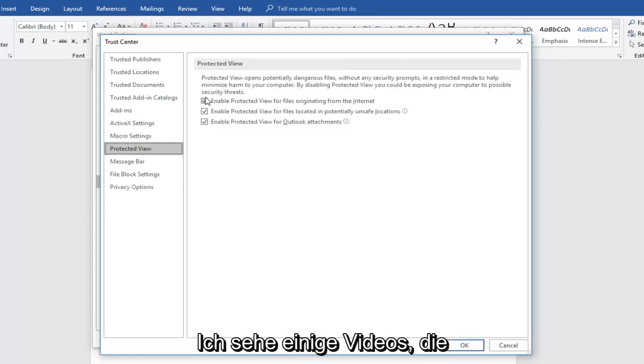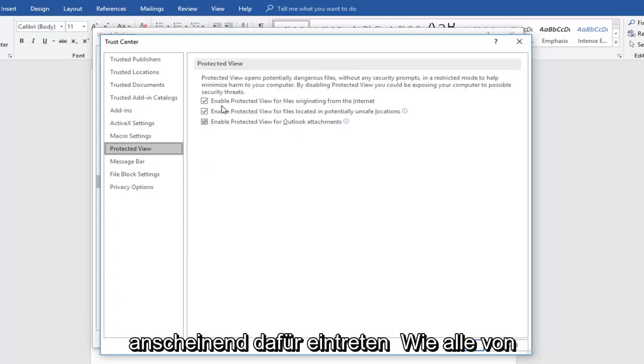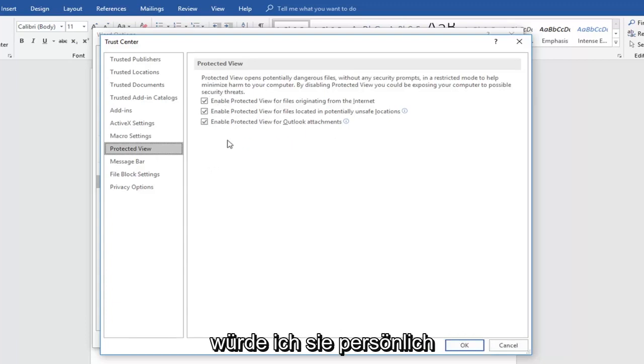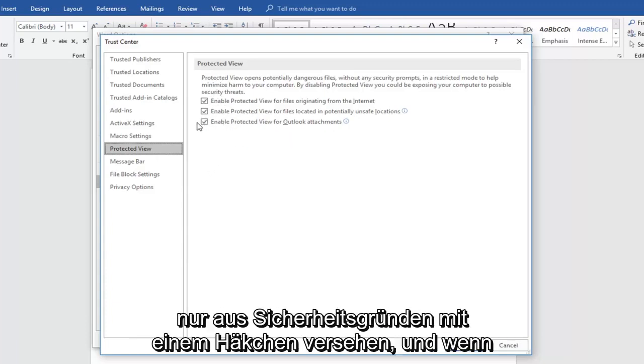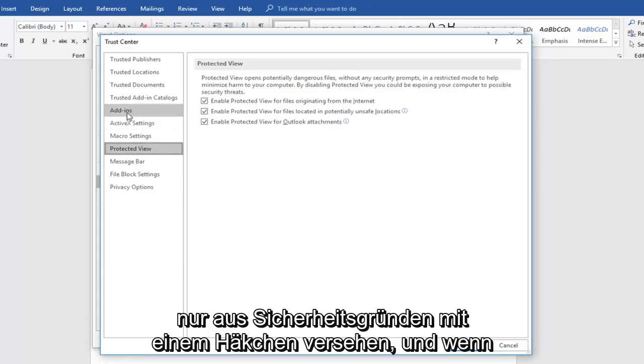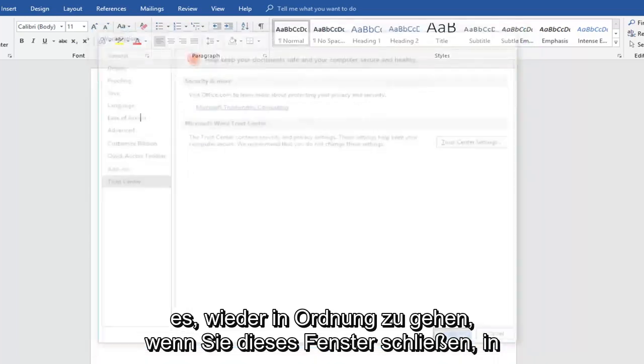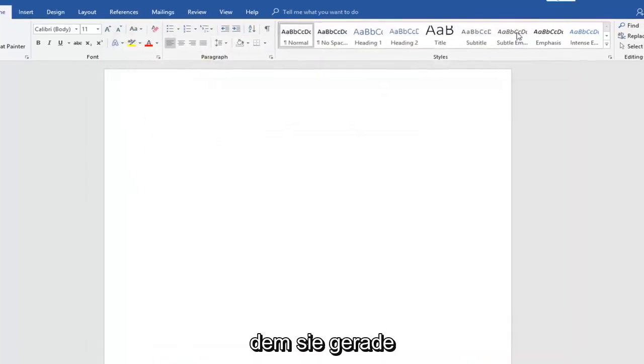I do see some videos that do advocate for that. It seems like all of them do, to be honest. I would personally keep them checkmarked just for security sake. And then once you're done with all this, just click OK, OK again to close out of this window.